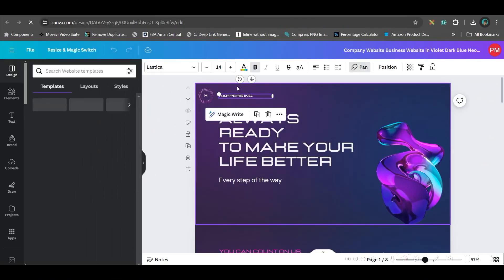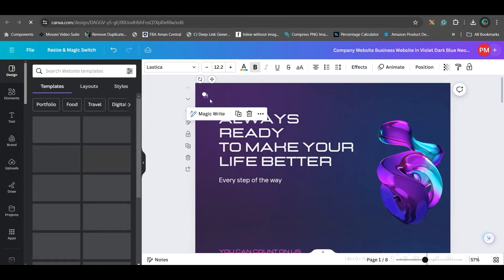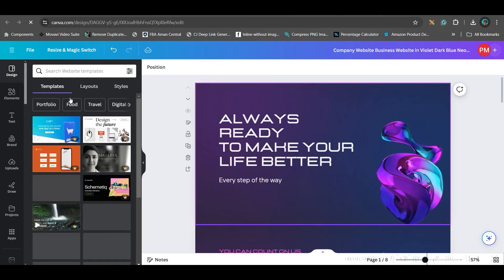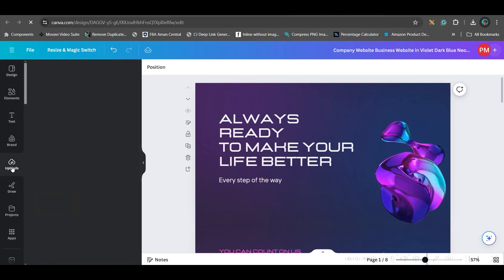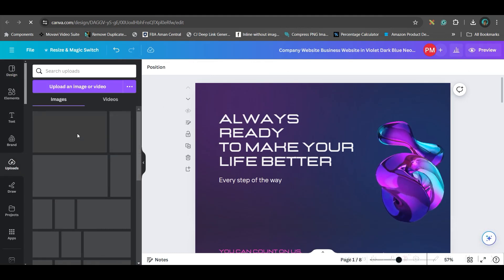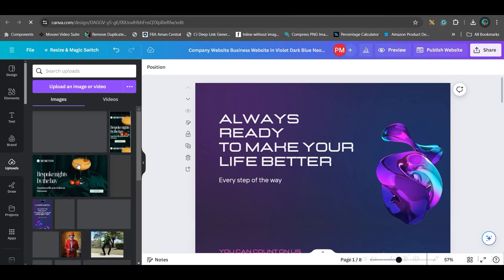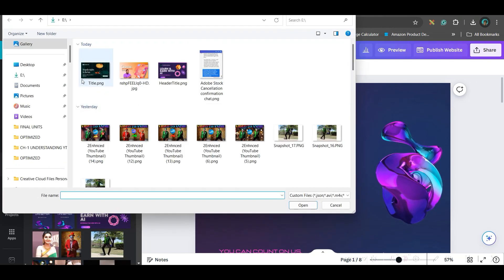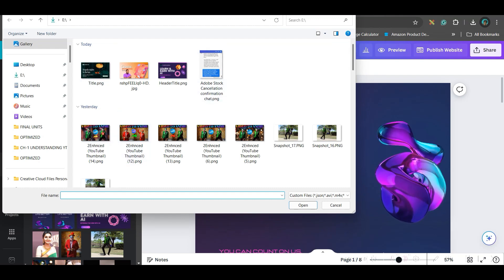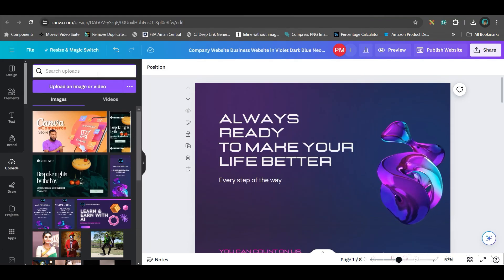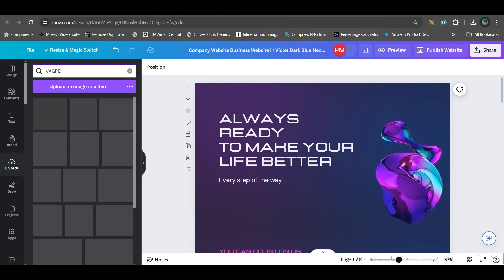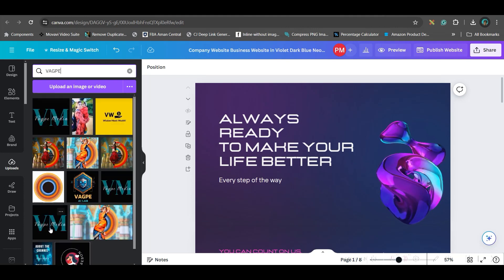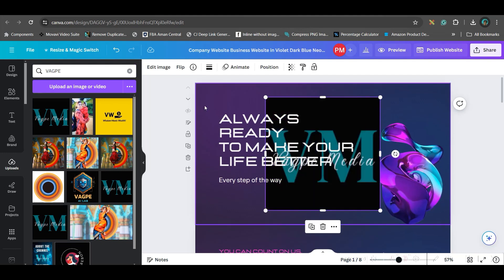Here, first thing is you will have to remove all these logos and give your own logo. For this, go to the upload section. If you have a logo, you can go to upload image and upload your logo. I already have uploaded, so I will just go to search bar and type my company name and enter. Yes, my logo has come here. So I will take my logo.